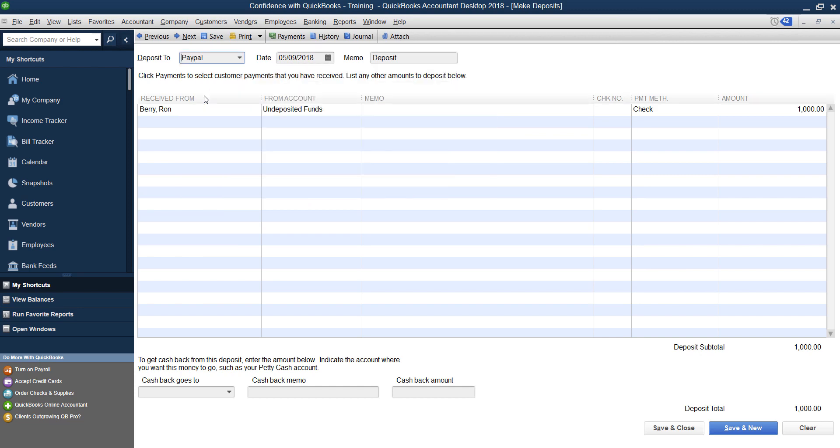Typically what happens is PayPal receives the money and then you either spend the money with PayPal through your different expenses or you can transfer it into your bank account. But typically it's a process, and so I recommend doing it in QuickBooks the exact same way that it happened so that way you don't miss any steps and you track all the expenses that you might have paid that were business related through PayPal and the income that came in through PayPal.